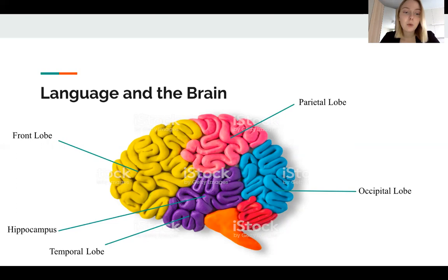The brain is divided into four lobes, and these lobes exist in each hemisphere. They are the frontal lobe, the temporal lobe, the occipital lobe, and the parietal lobe. The frontal lobes are concerned with behavior planning, motivation, reasoning, and problem solving.